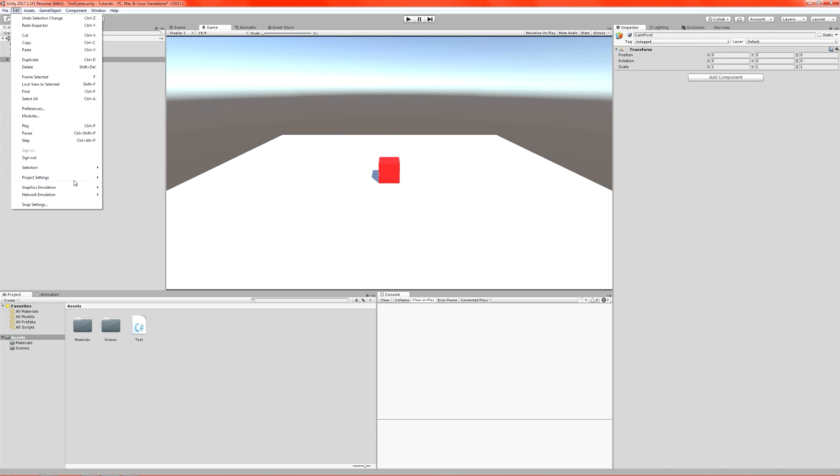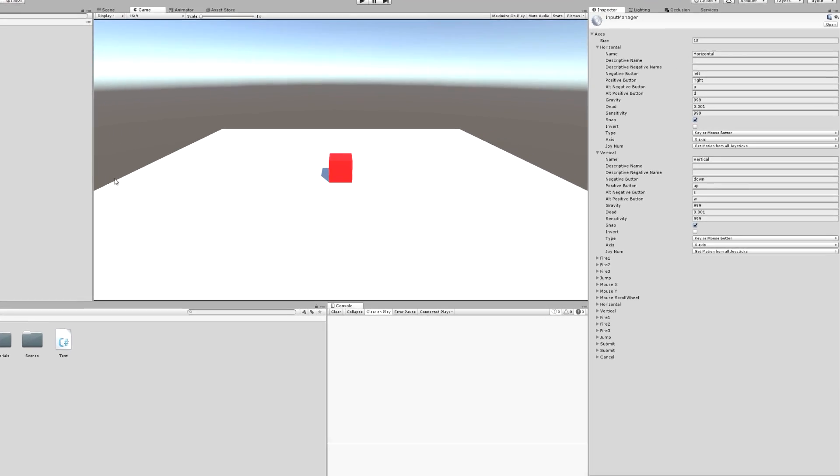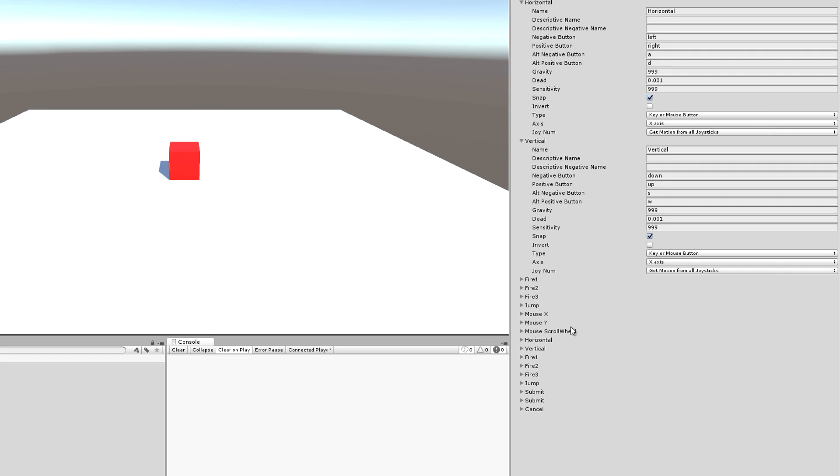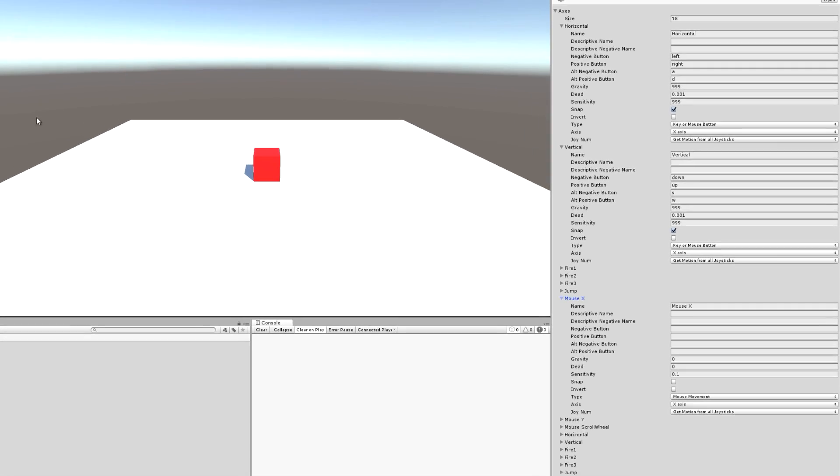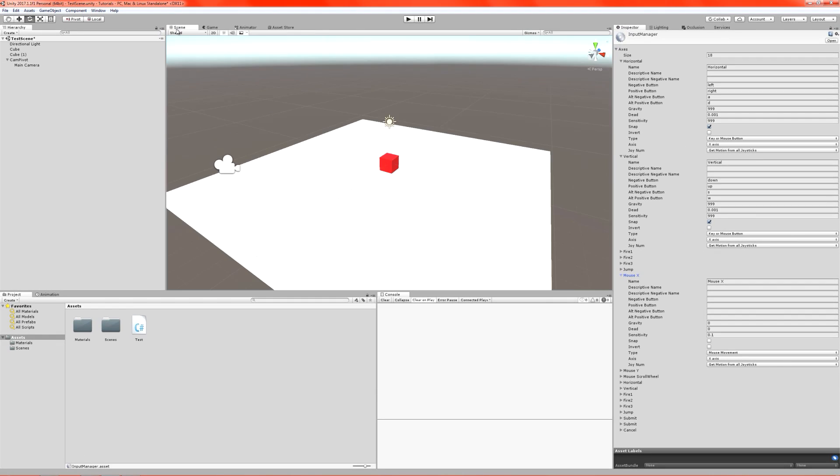First thing we're going to do is actually go into our inputs. In fact, we already have one. We have a mouseX axis, which would allow us to rotate our camera by simply moving our mouse. And that's the input that we're going to apply directly to the CamPivot.